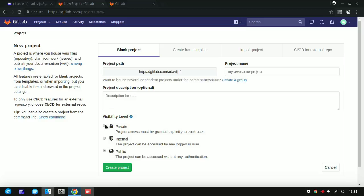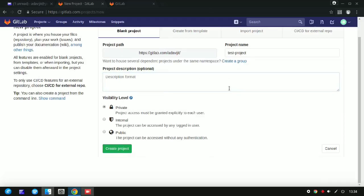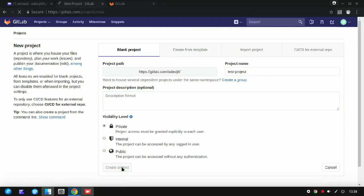Once signed in, click on 'Create a project'. On the create project page, type in the name for your project — for example, 'test project'. You may also add a description, but that is optional.